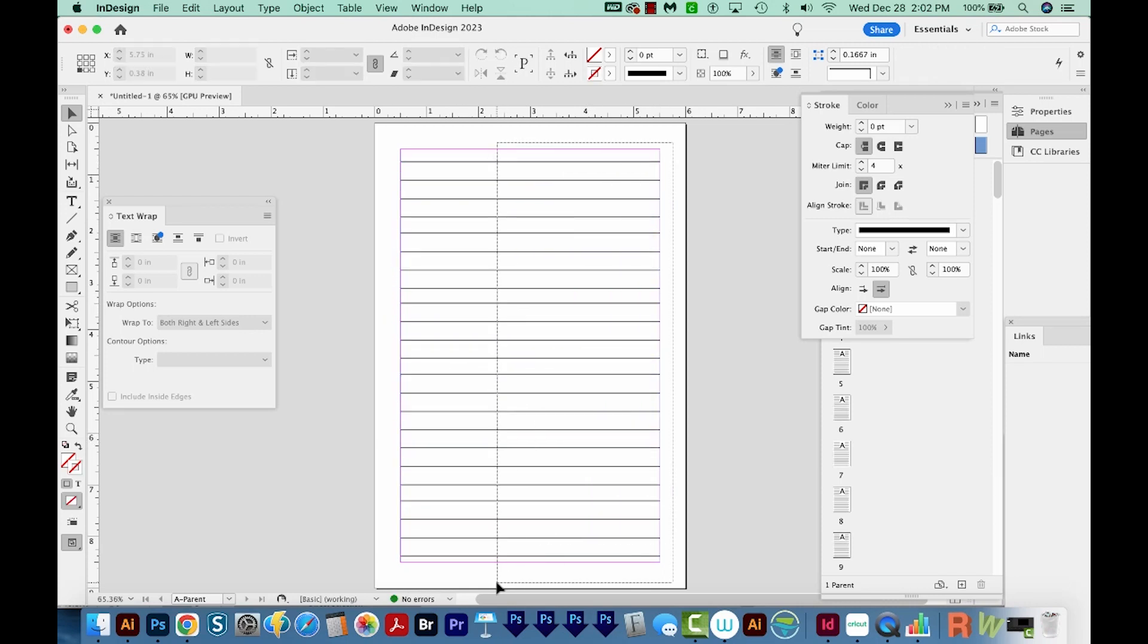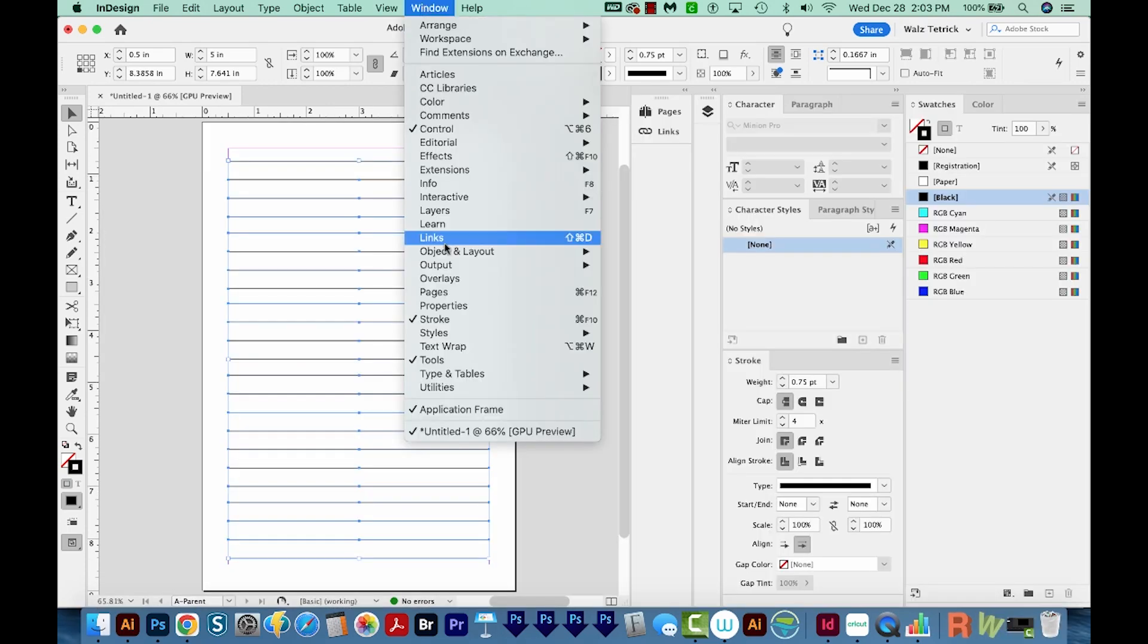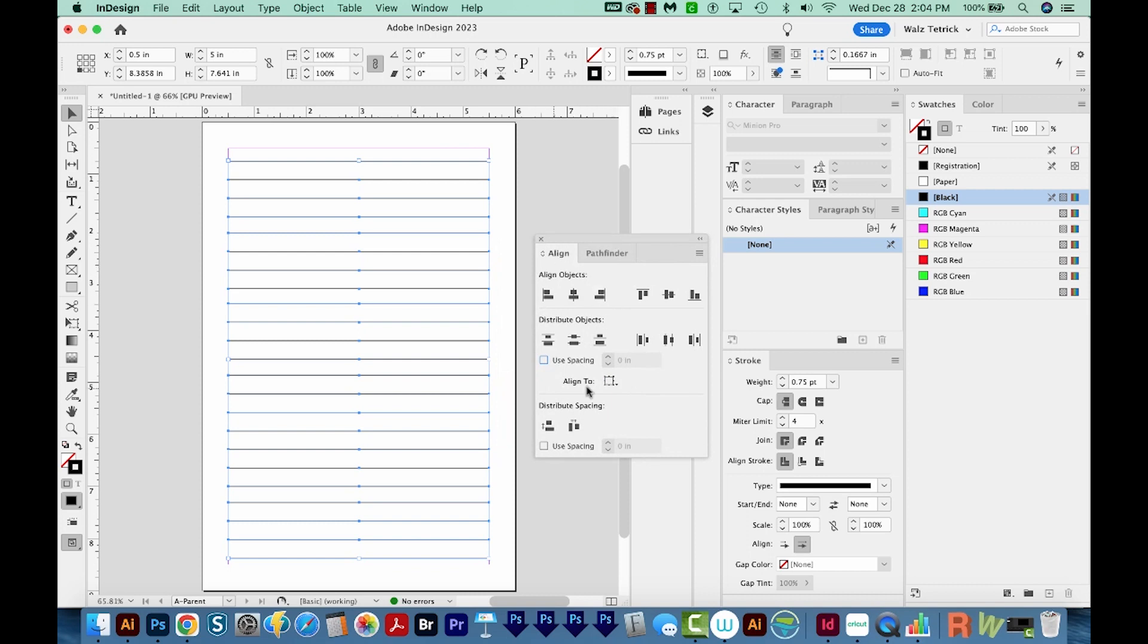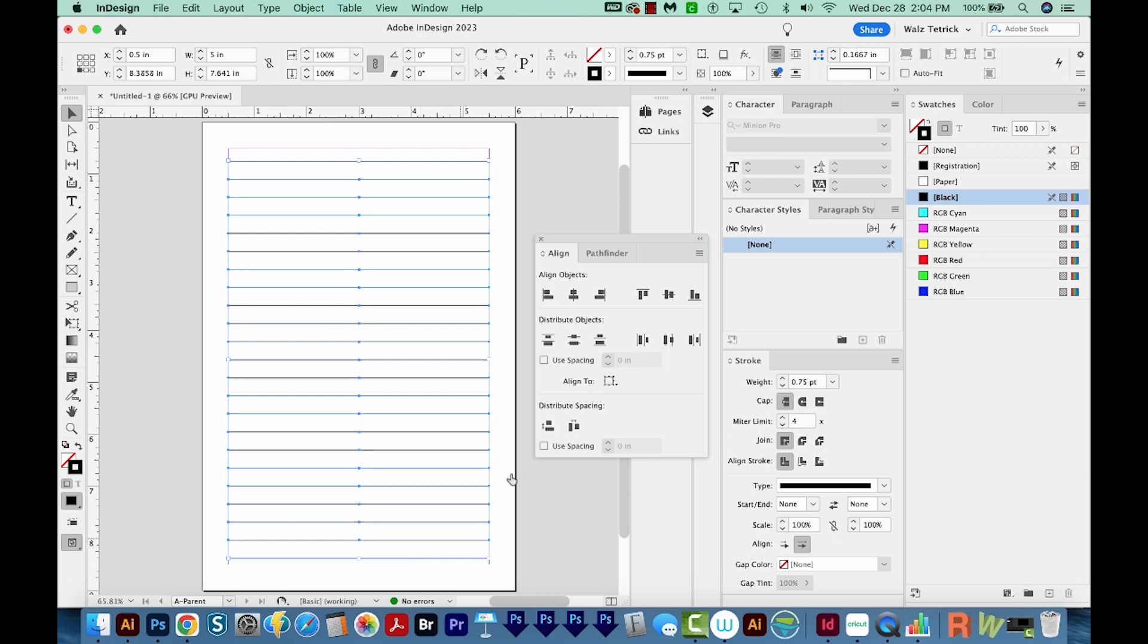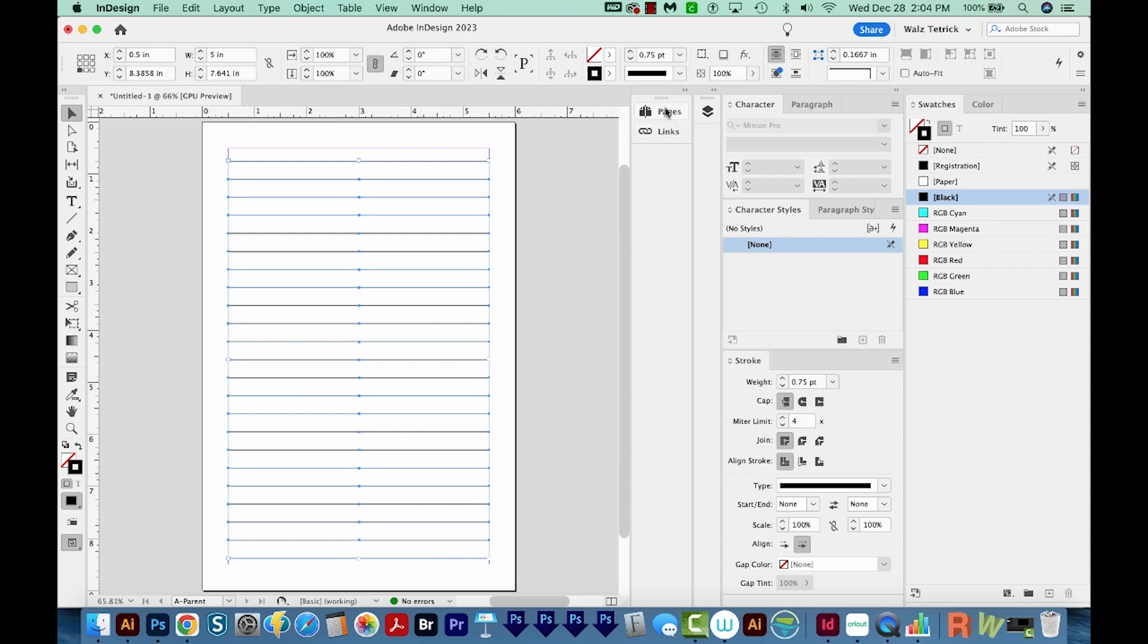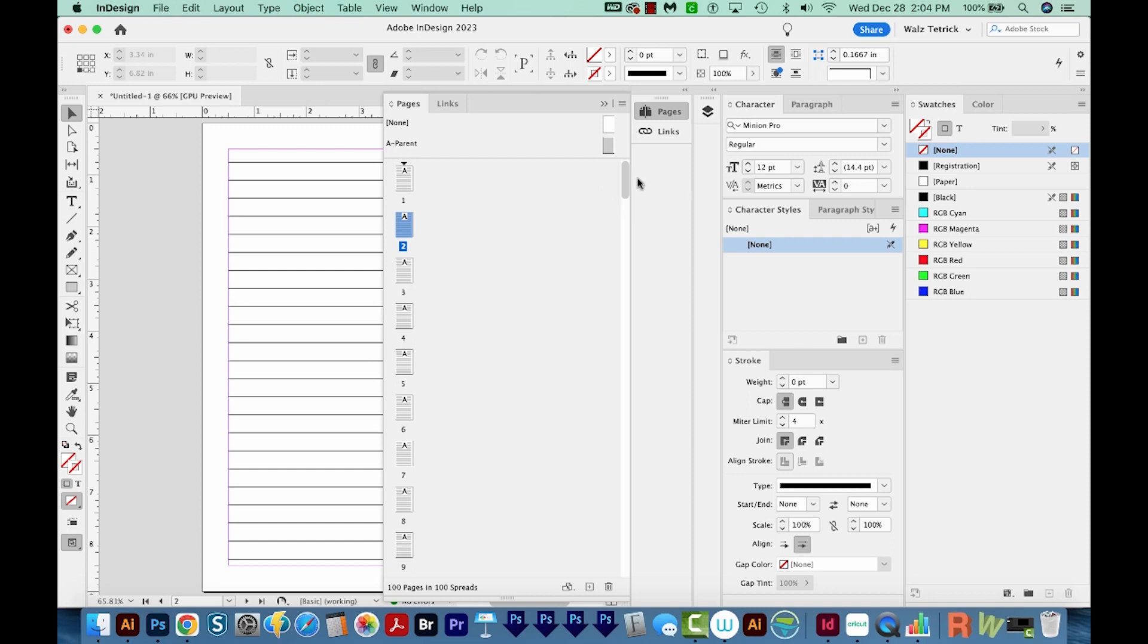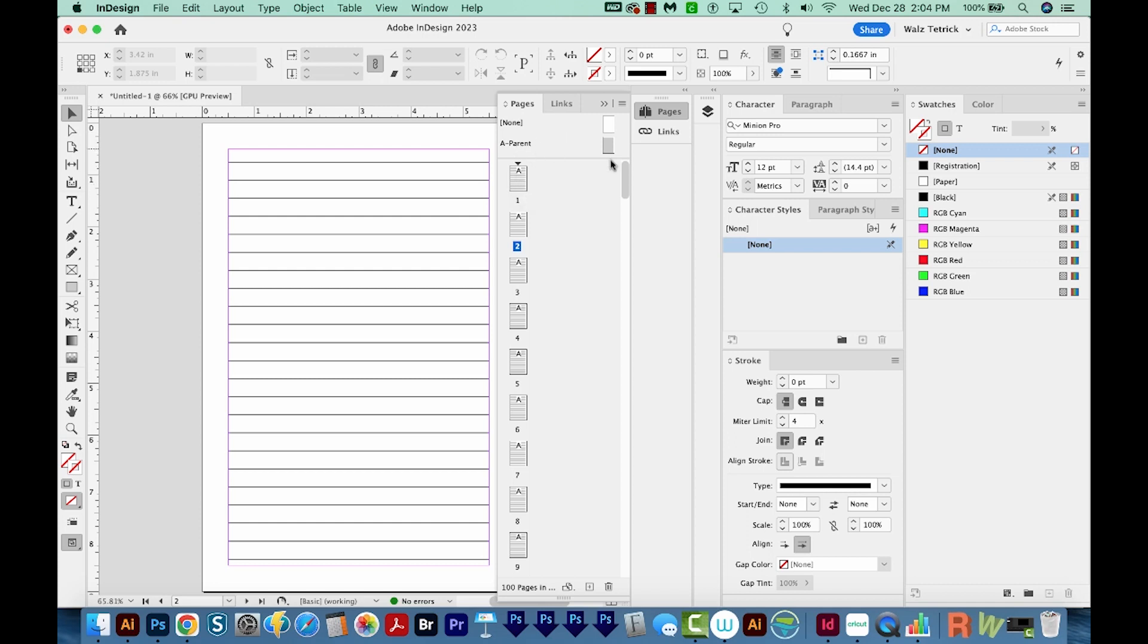Now I'll select all of those and come up to Window, Object and Layout, and Align to bring that panel up. And then I'm going to distribute the objects, which is this one right here, and now they're all equally spaced apart. Now if I open my pages, all of these pages have this parent applied to them. So if I double click here, you can see I have lines on that page. I've got lines on every page actually, and that's what I want. You'll notice the little A on each page, and that is referring to that A parent.